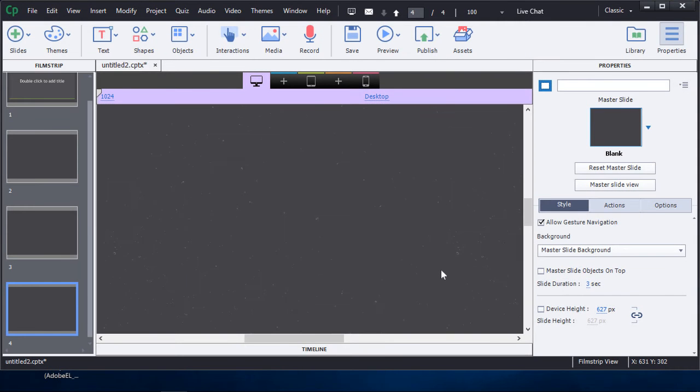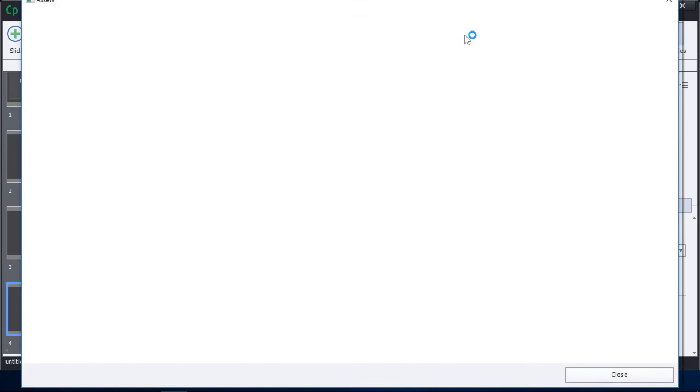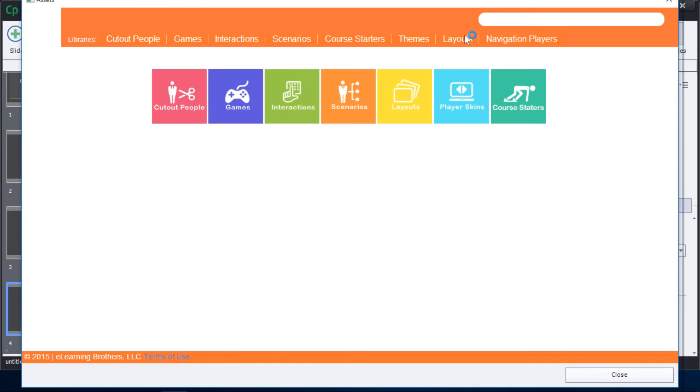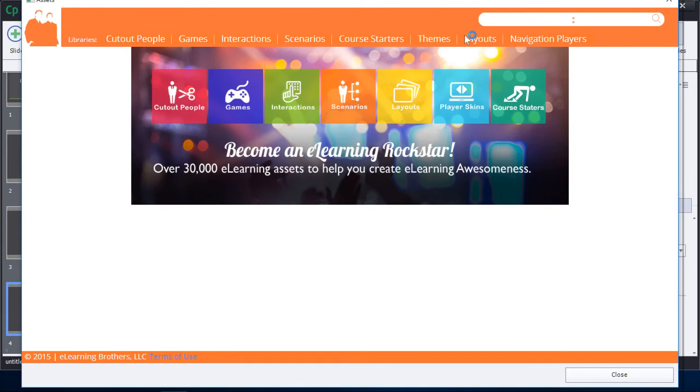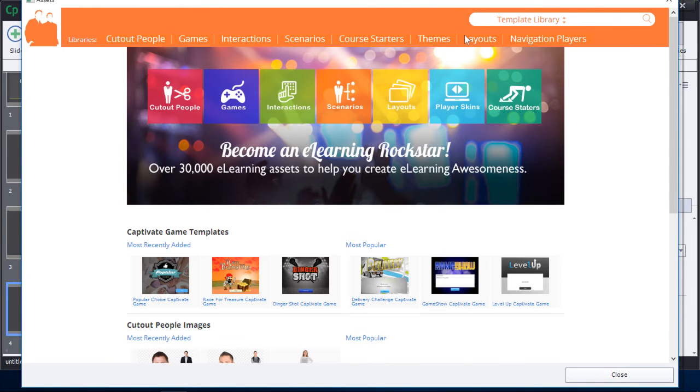One of the most exciting new enhancements in Adobe Captivate 9 is the assets section. Click on assets to view more than 30,000 new assets, all available to you for free with your Adobe Captivate 9 subscription.